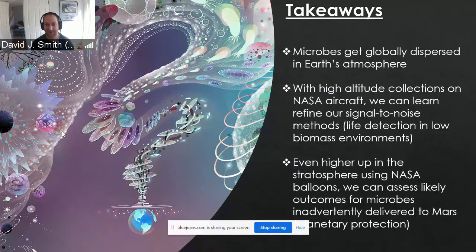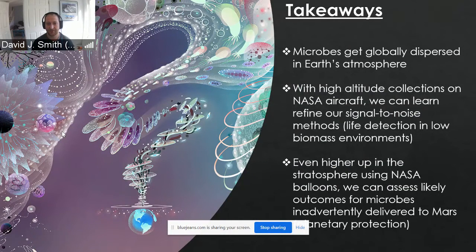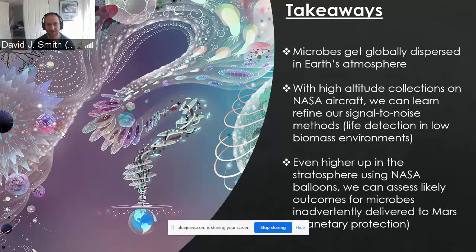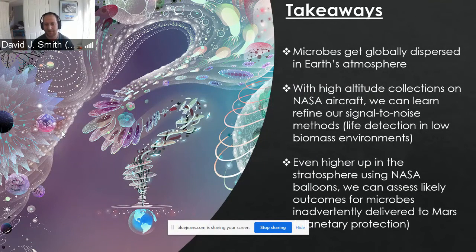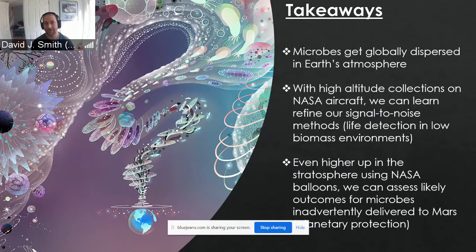To summarize: I've hopefully painted the picture that microbes are getting dispersed naturally in Earth's atmosphere. I talked about how we're making those collections with NASA aircraft, and we have a lot of work left to do, but we're starting to present a method for ascertaining which signal is real in the atmosphere versus which signal comes from our sampling system. I'm eager to hear your impressions or, if you read our papers, whether you agree with that approach.